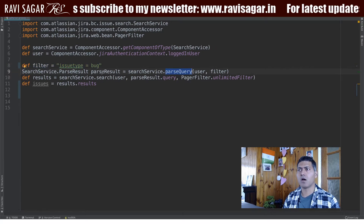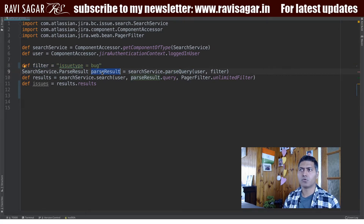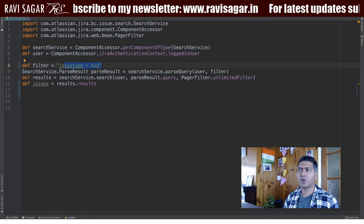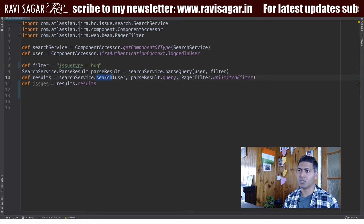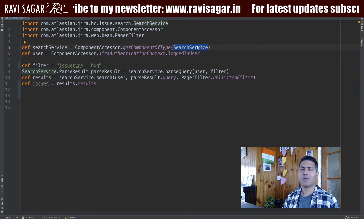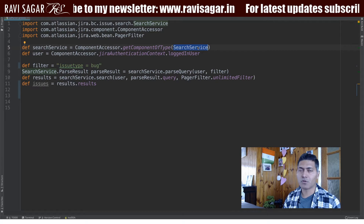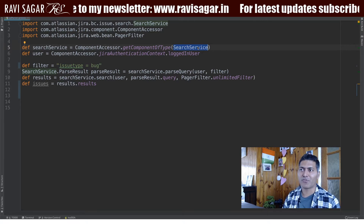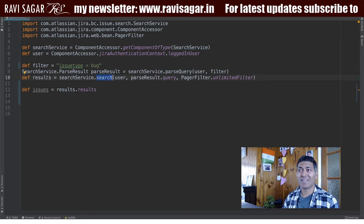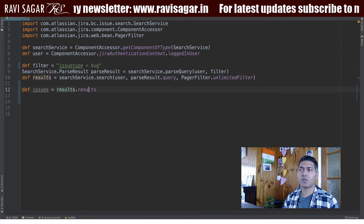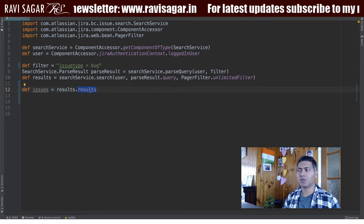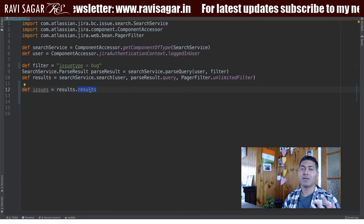Parsing will go through the query that you have written, and then once you parse your query you need to simply perform the search. I'm using the Search Service, which is all we need to perform the search. When you perform the search, you will get results, and from those results you can fetch all the issues returned.